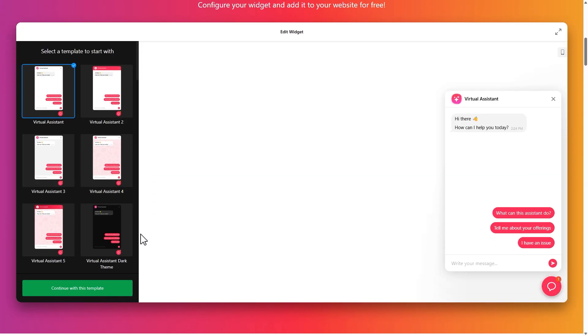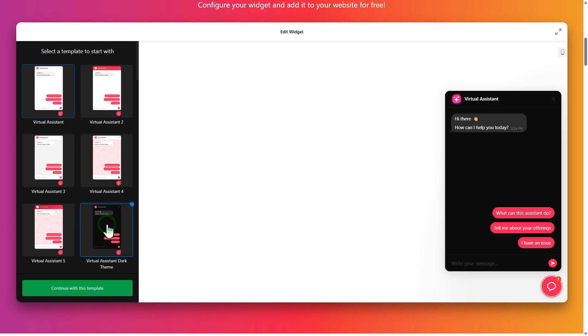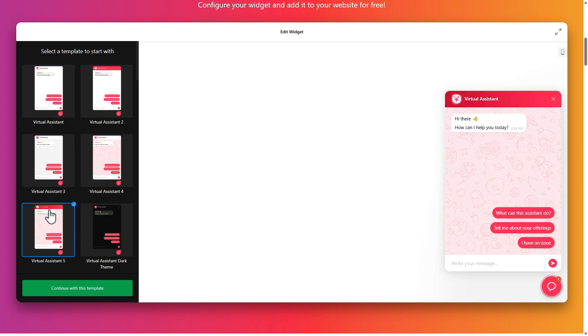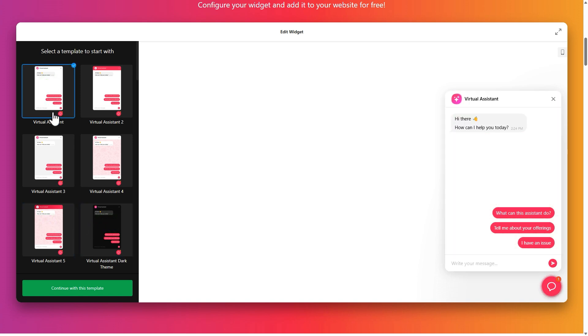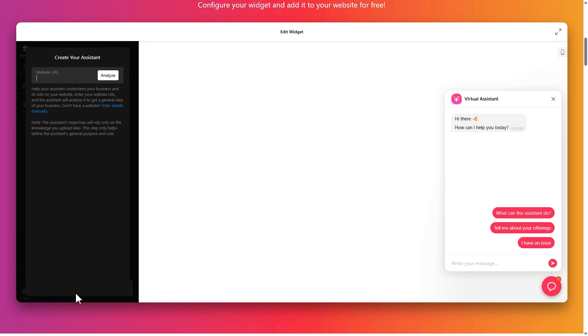From here, you can start building your widget right away. Start by choosing a template to set the basic look of your chatbot. Click continue with this template.